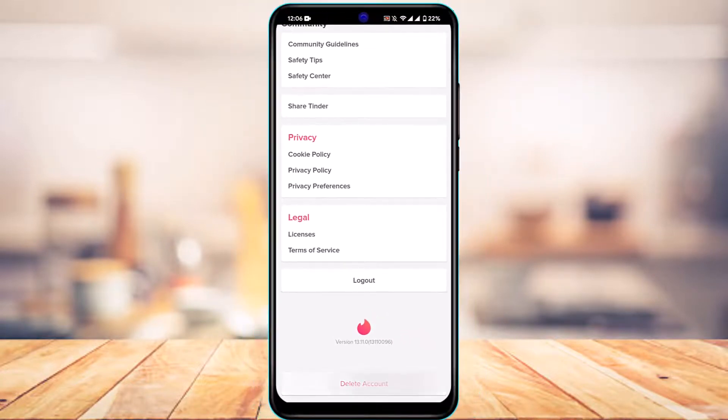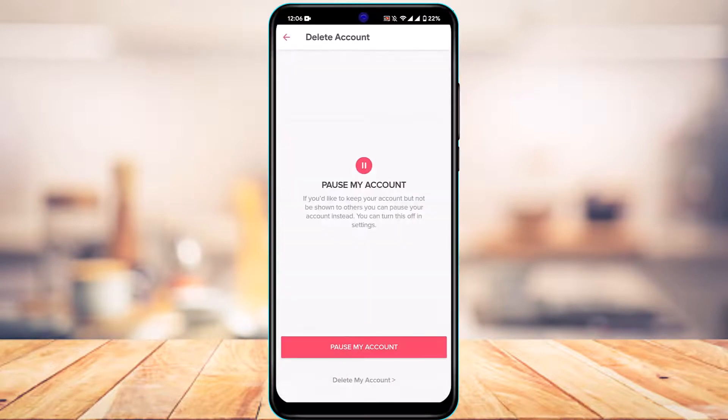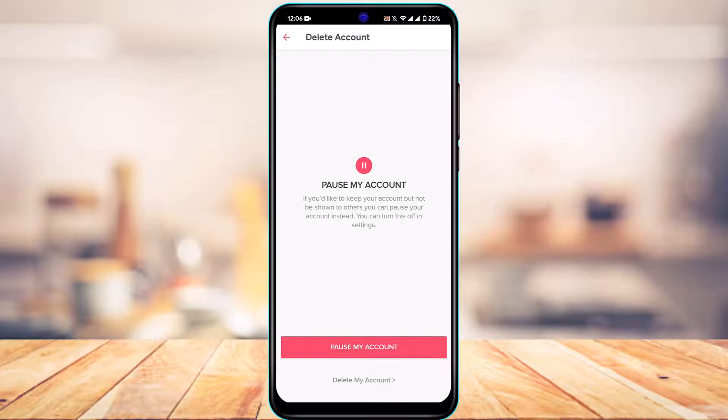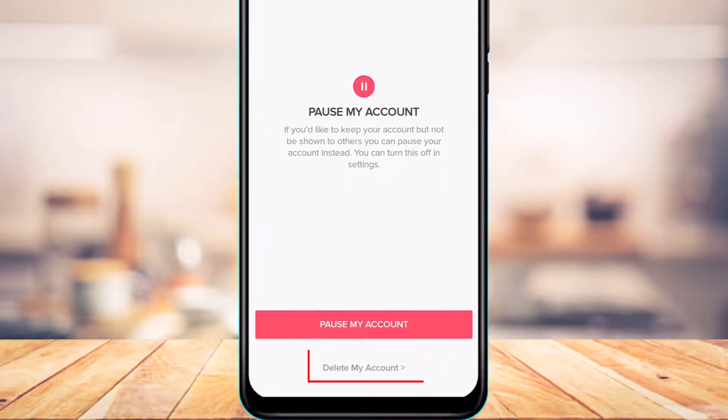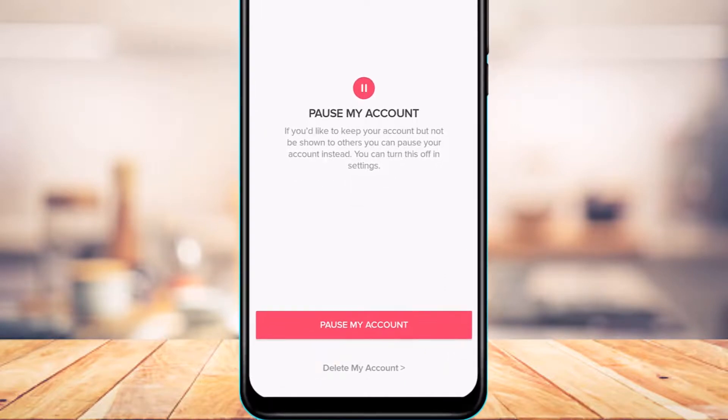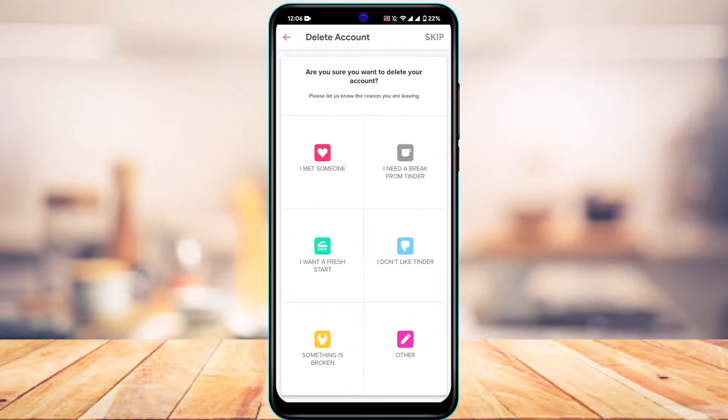You also have the option to temporarily deactivate or pause your account if you want to stay away from Tinder temporarily. But if you want to delete it permanently, at the bottom you'll find another option which says Delete My Account. Tap on Delete My Account. You can go ahead and select why you want to delete your account, or you can simply skip this process.